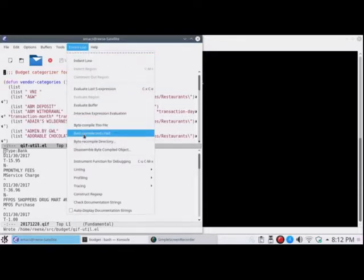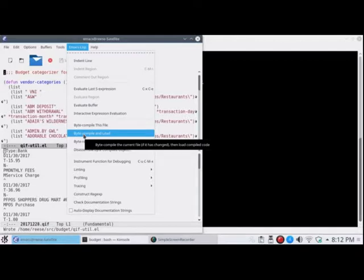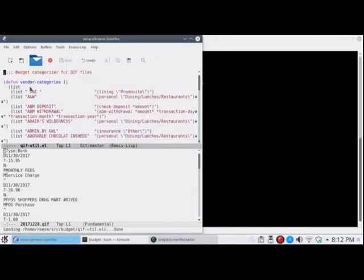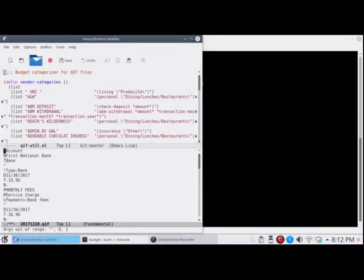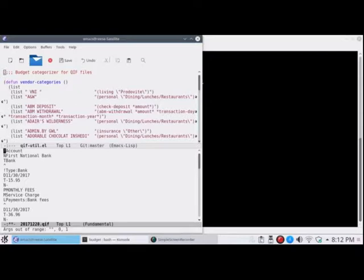We byte compile and load. And now we recategorize. Final error message there. There's probably a blank line or something in the input file. And it's okay. It doesn't stop anything from working.